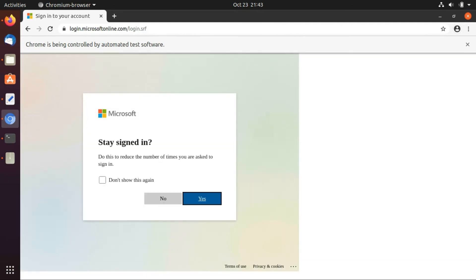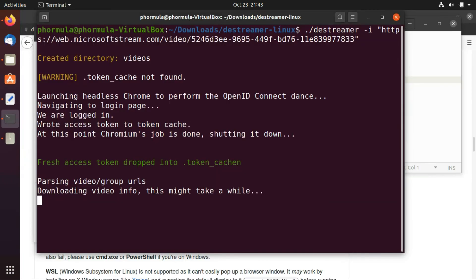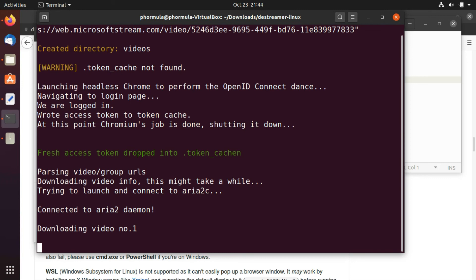And the login is successful. So the browser should close automatically and then just pass that information to the terminal and download should begin. So as you can see here downloading video number one and it's going to start downloading just now.